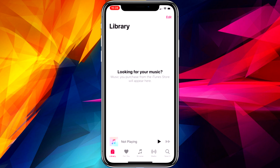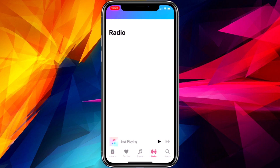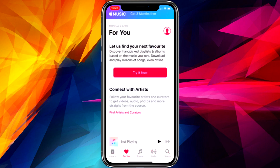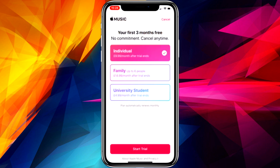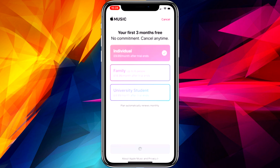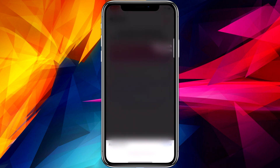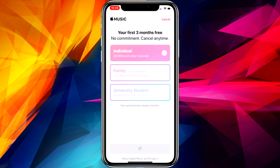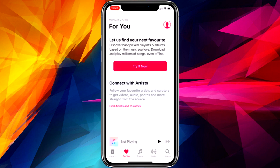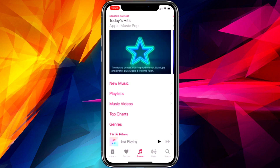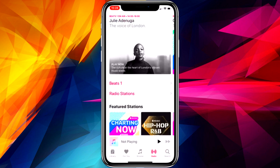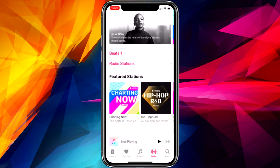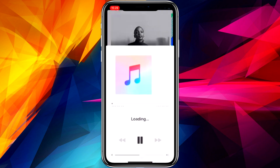So what I'm going to go ahead and do guys is click on the Apple Music app, go over to 'Try It Now', click the individual plan and start a free trial — because you get 3 months for free. And I'm just going to go ahead and confirm that I want to do this by putting in my password for my iTunes details.